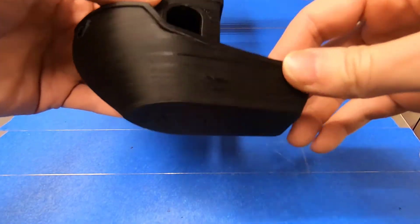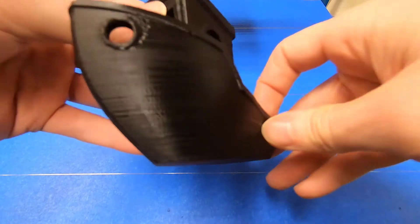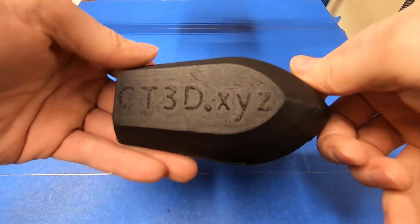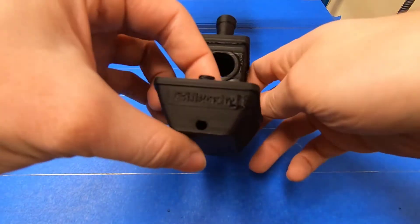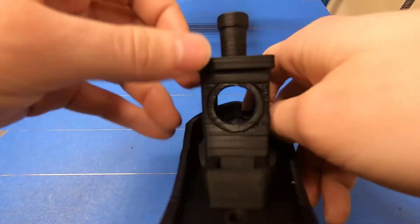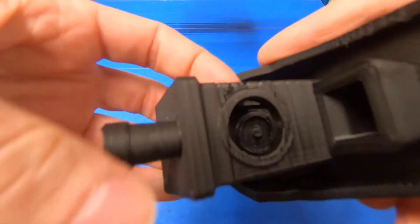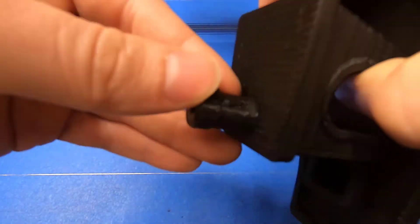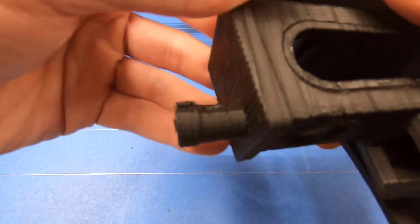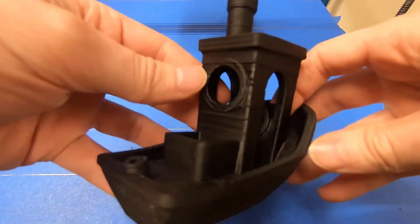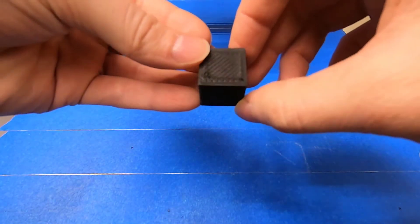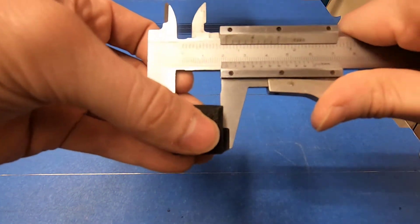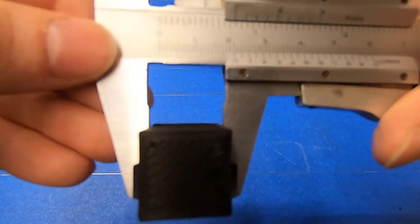I printed the Benchy at 200% scale with a 0.8 mm nozzle. The overall print quality is quite solid, except for minor print defects. Also, the dimensional accuracy is almost perfect.